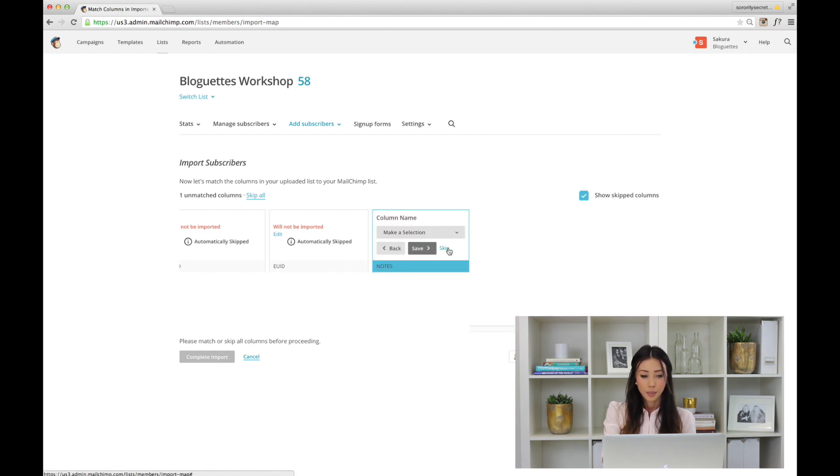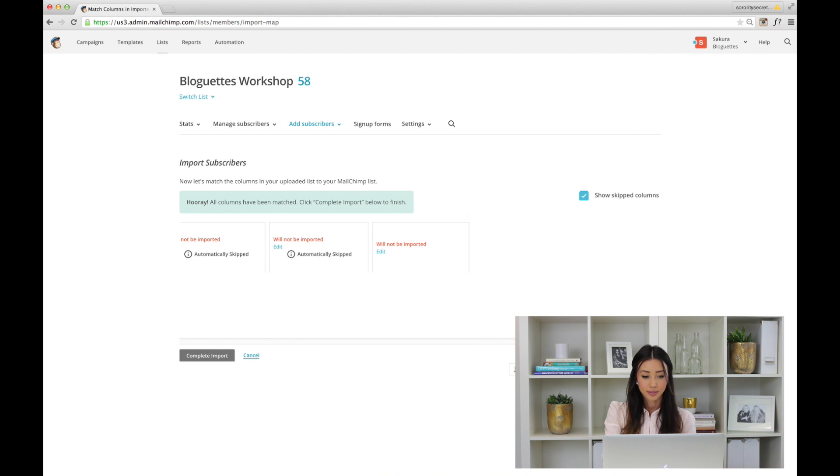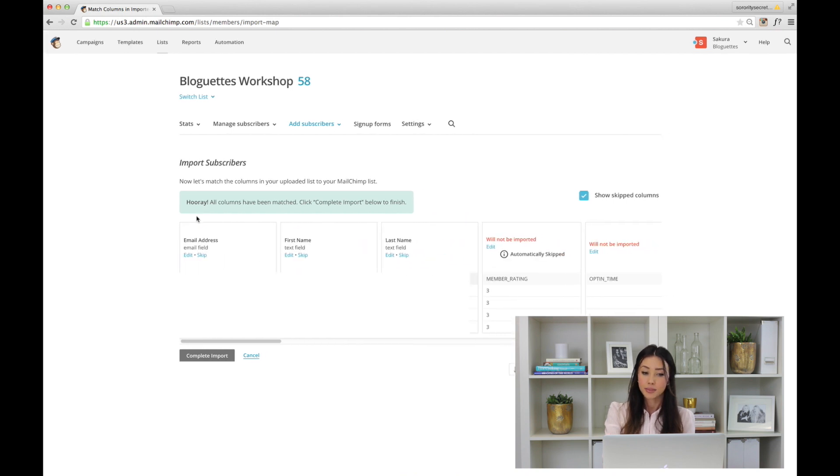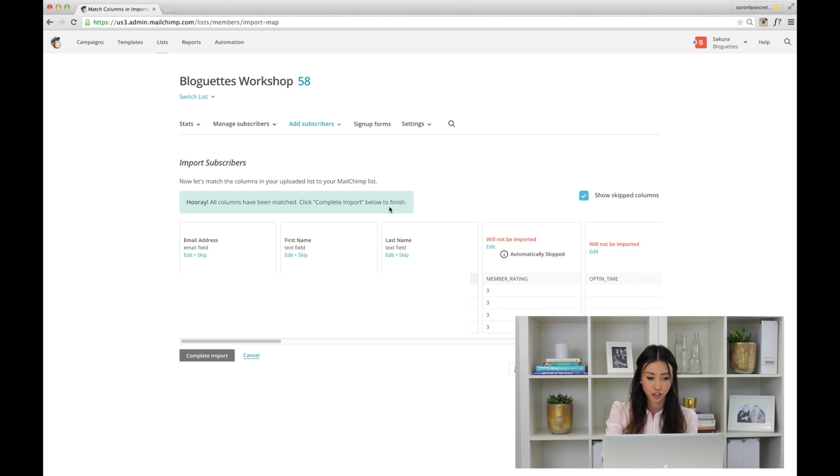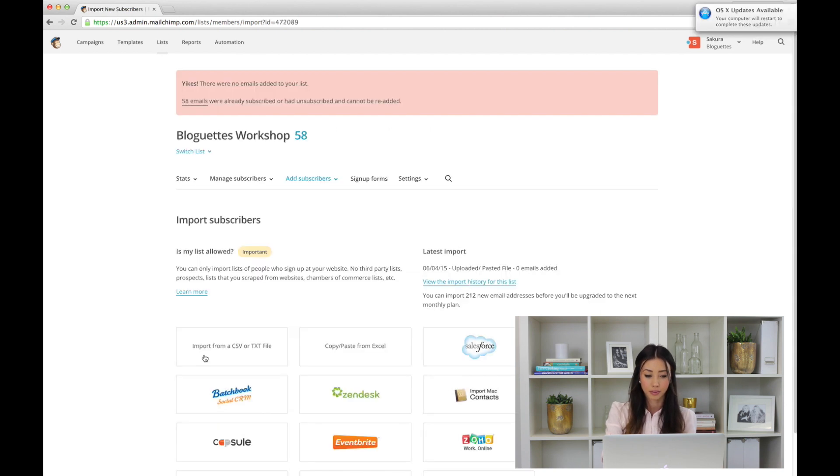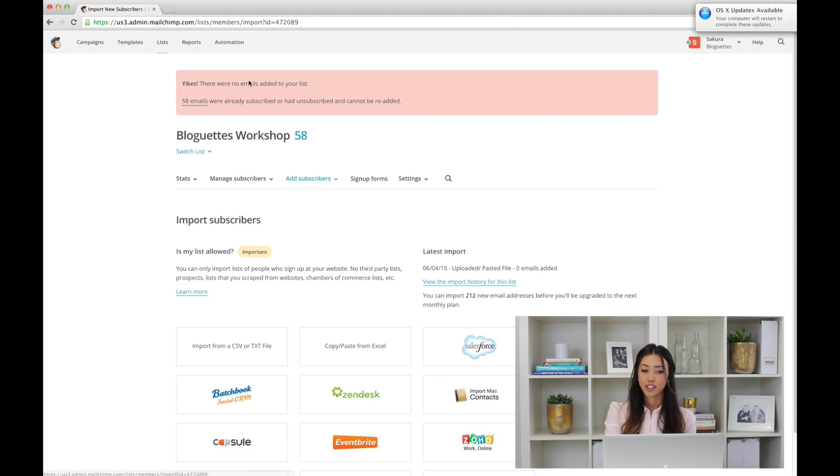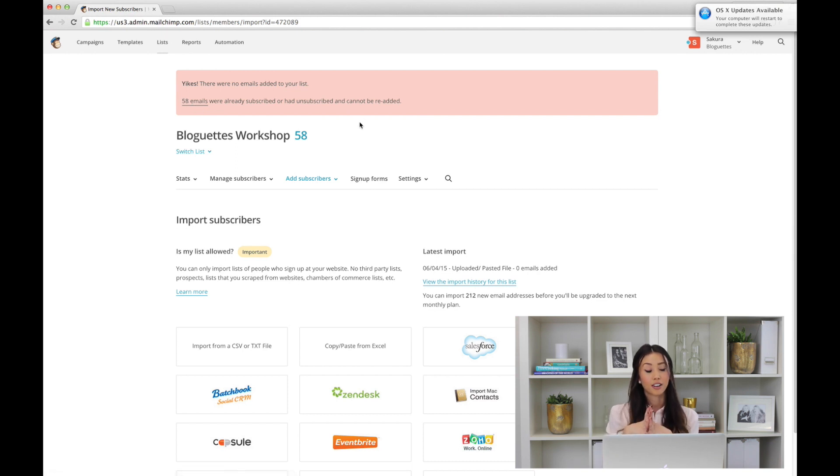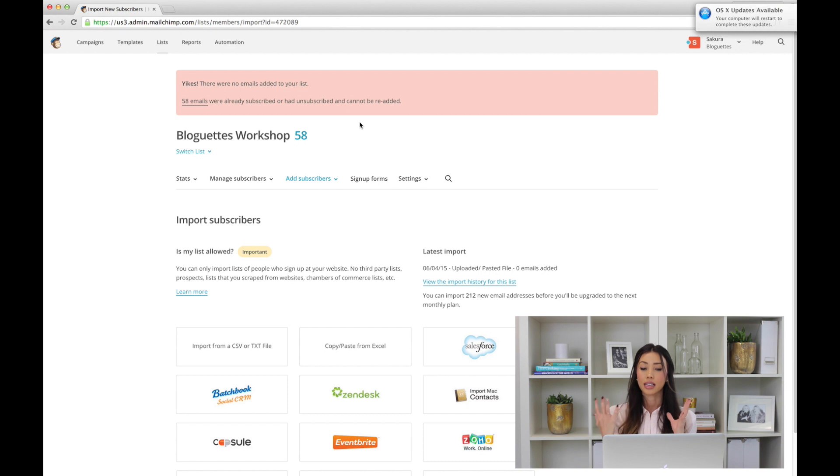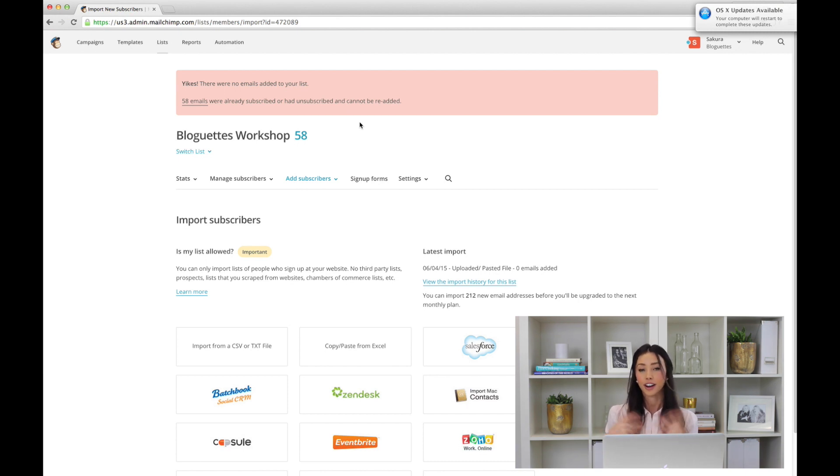It says 'All columns have matched. Click Complete Import below to finish.' I'm going to hit Complete Import. The reason why I'm getting this information is because those are already emails that are already uploaded into our Mailchimp account. But if they were completely new email addresses, it would just say 'Hooray!'